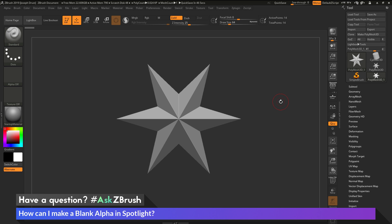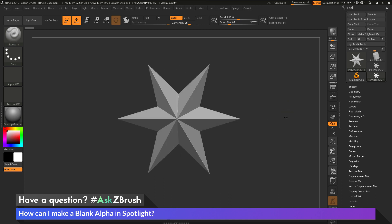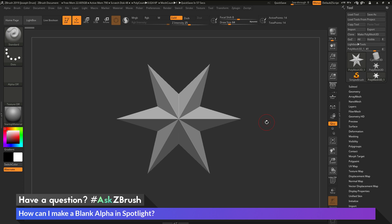So to start off, I just have ZBrush loaded up, and I just have a Polymesh 3D star here loaded in. The question is asking about generating a blank alpha in Spotlight. This could be generating an alpha that you can use now as a template for using the union features inside of Spotlight, and then also using with Snapshot 3D.